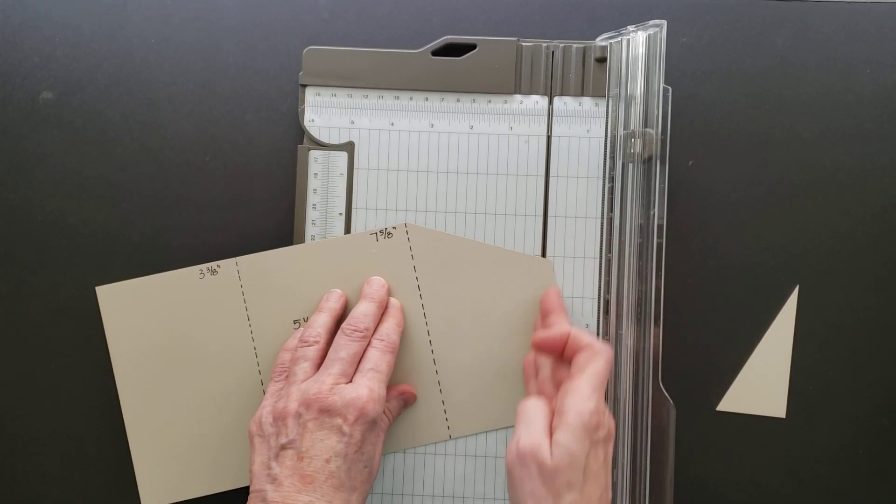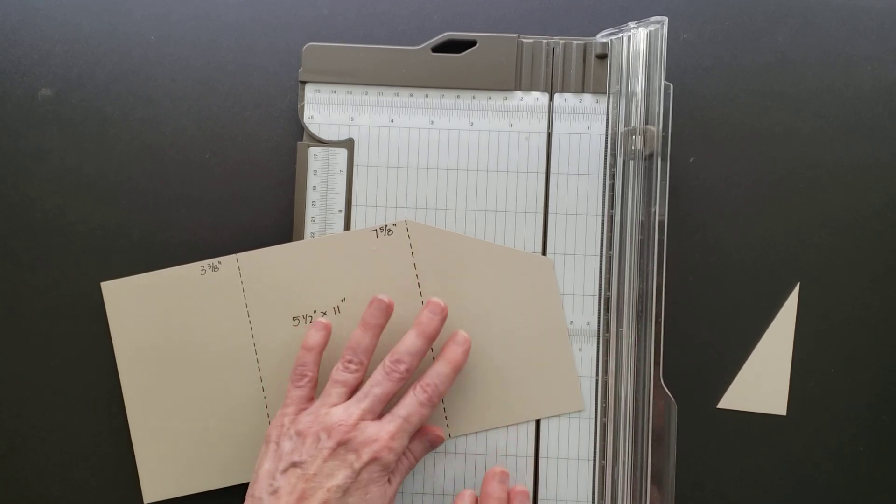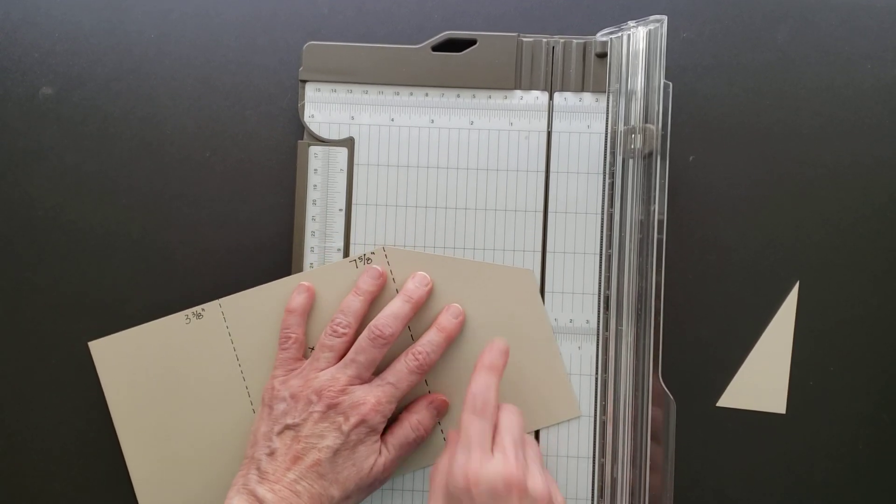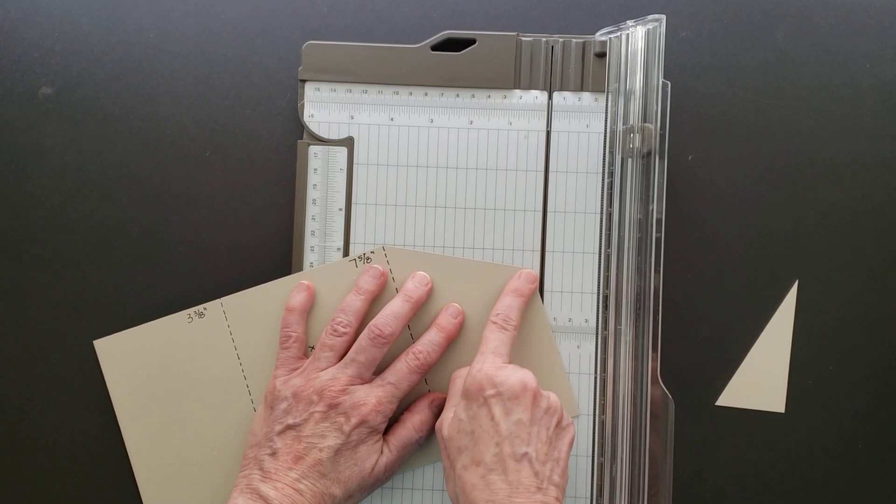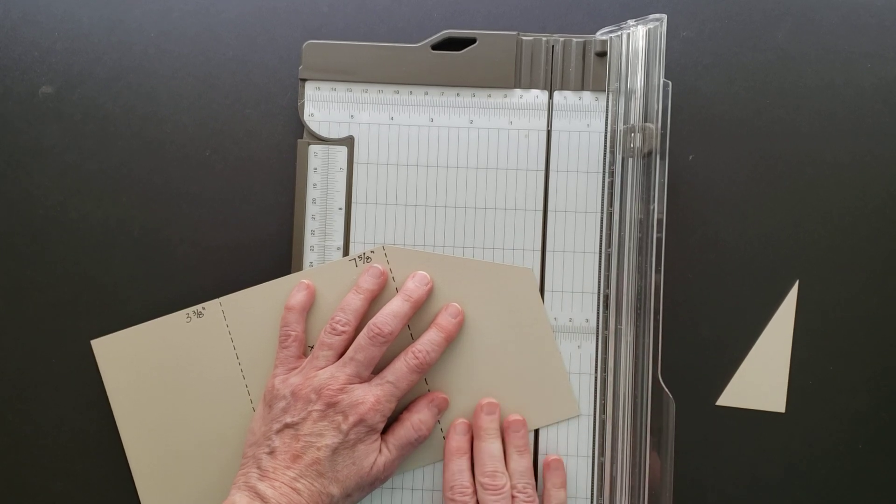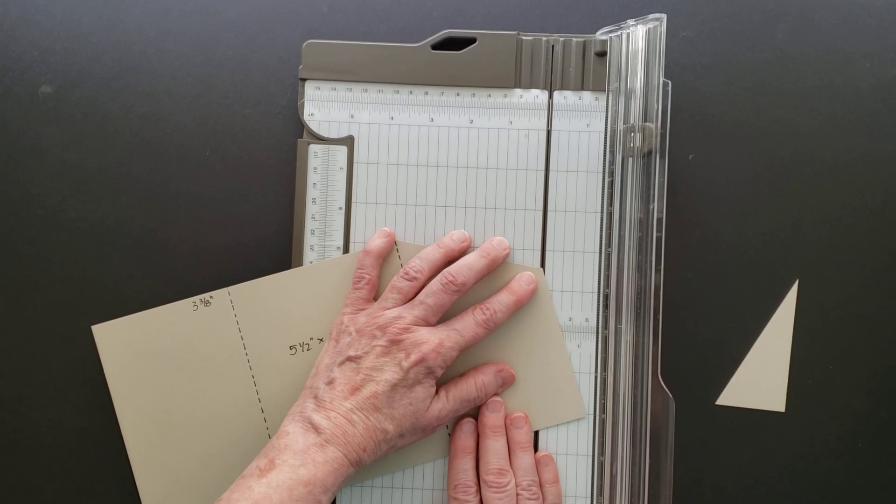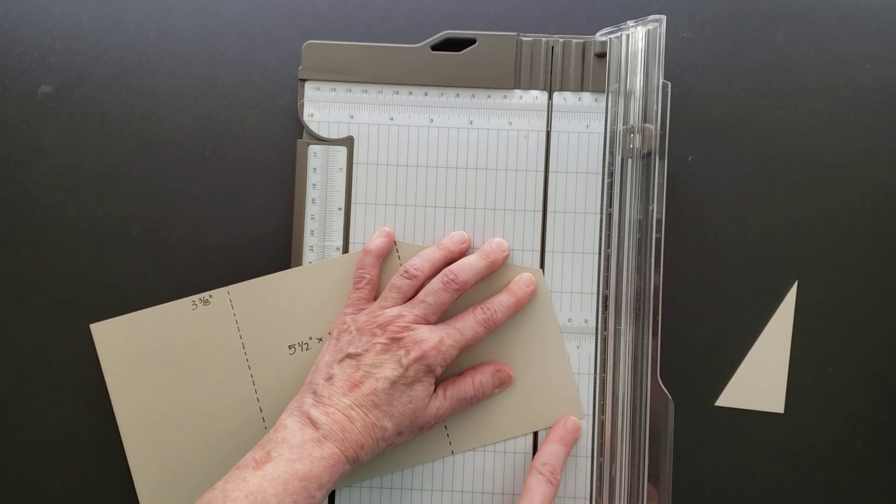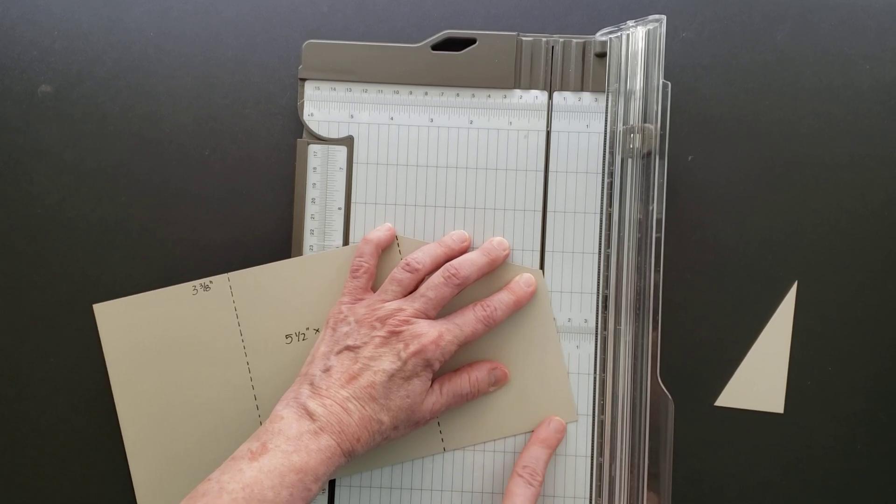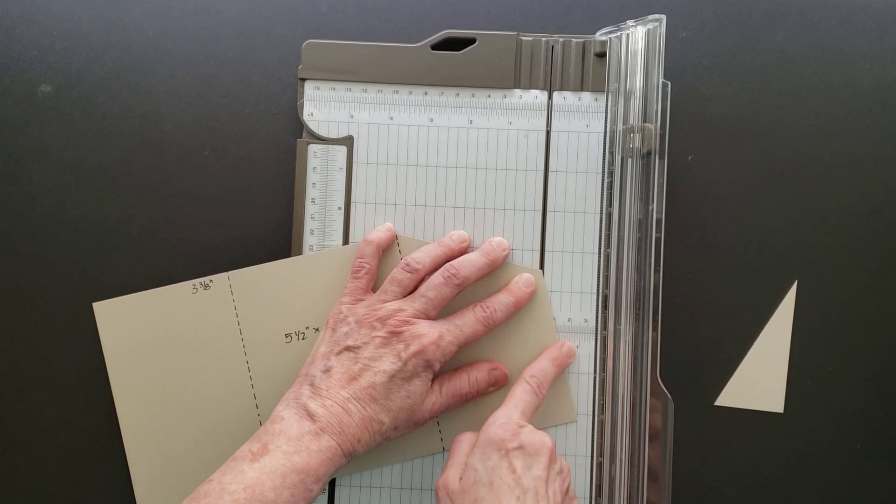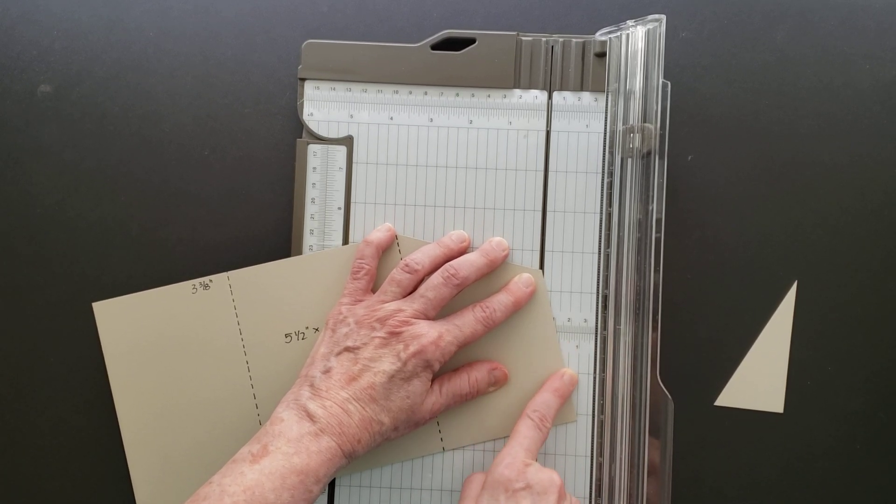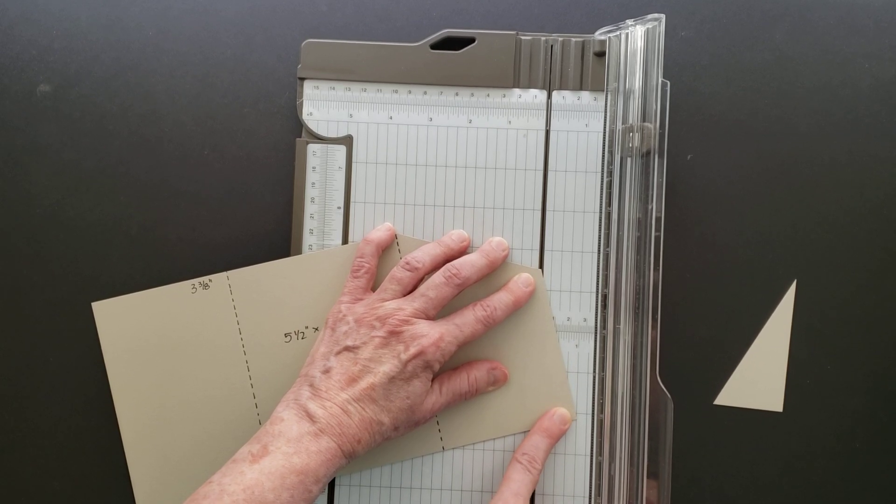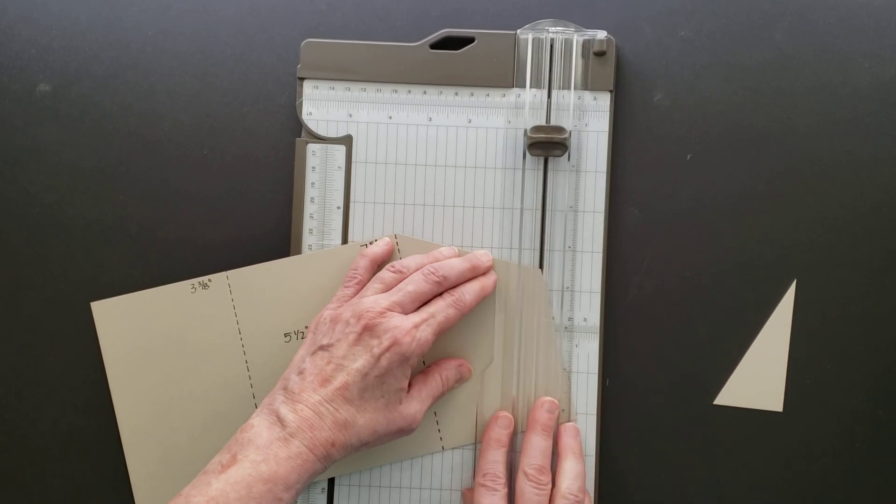Now we want to make this cut, which is a little different. We're going to take this point that we just made, line that one up in the groove, and then line the bottom corner on this one inch mark.